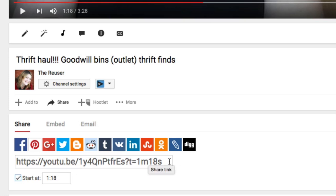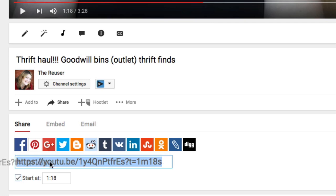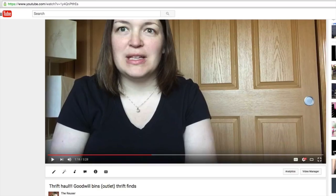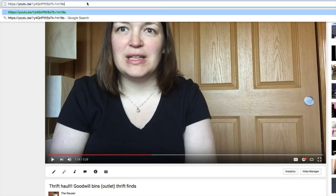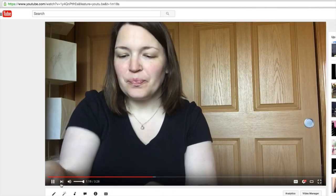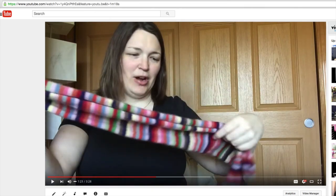You can see this embed link has changed a little bit — it has a question mark, T equals 1m18s. So if you take this link and copy it out and paste it over, you can see the video is starting at 1 minute 18 seconds, right when she picks up the scarf.